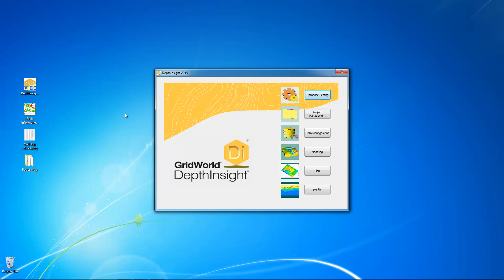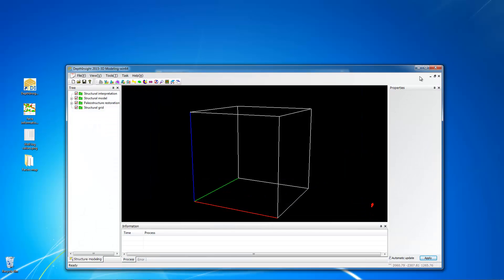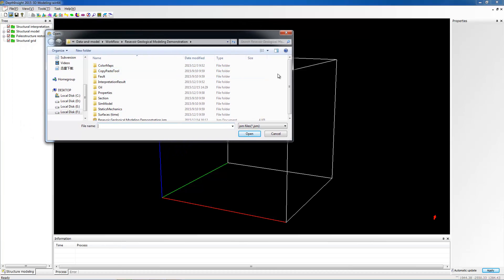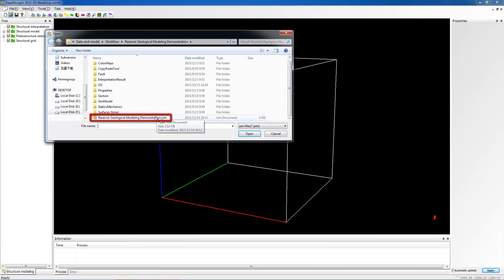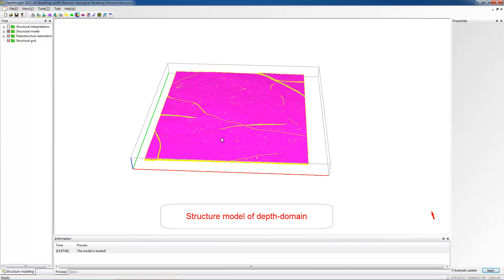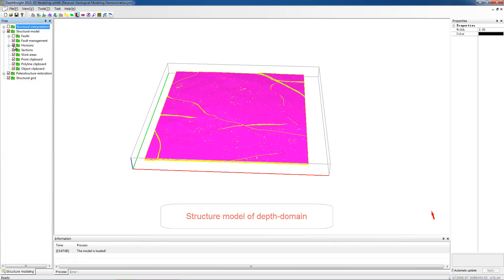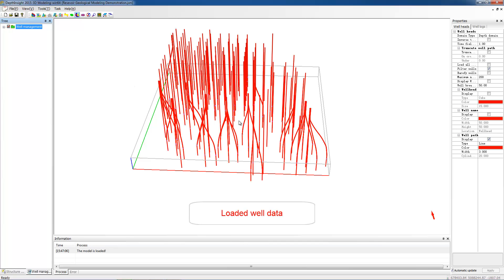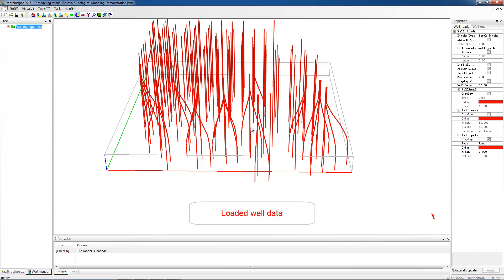Launch DepthInSight and choose Modeling in the main interface. Choose Open in the toolbar and select the corresponding demonstration model. Before Reservoir Geological Modeling, the structural model of depth domain should have been accomplished, and corresponding well data has been loaded into the structural model, especially the well log data.